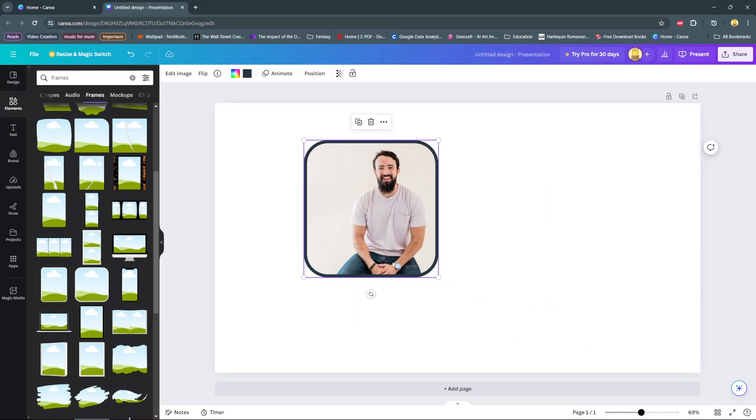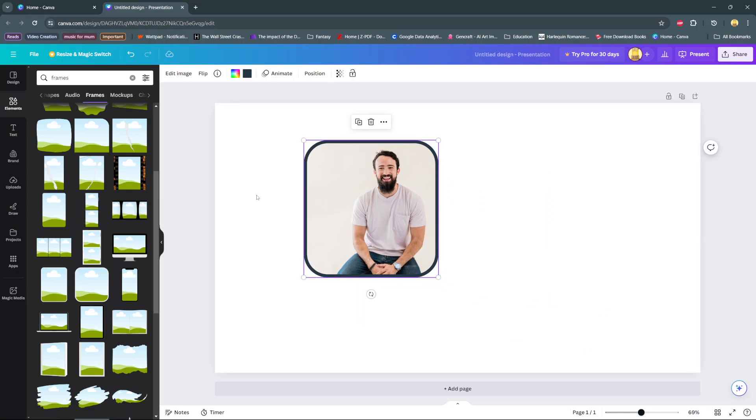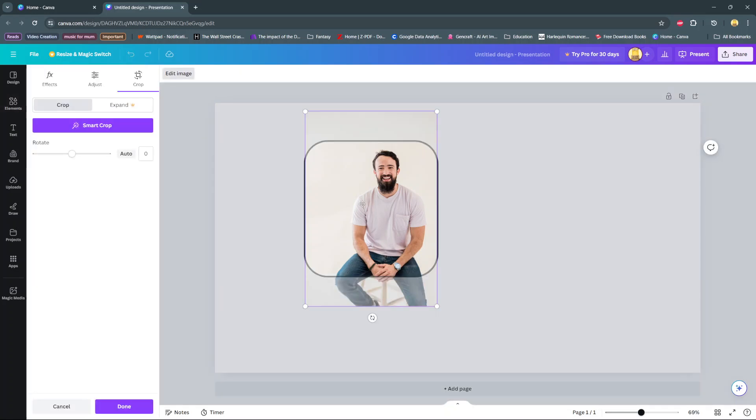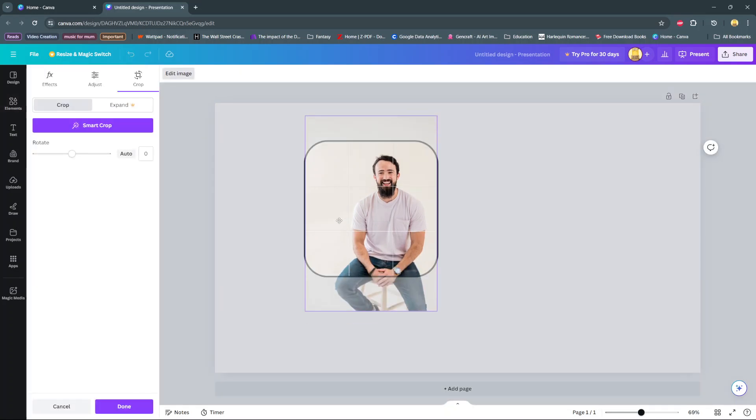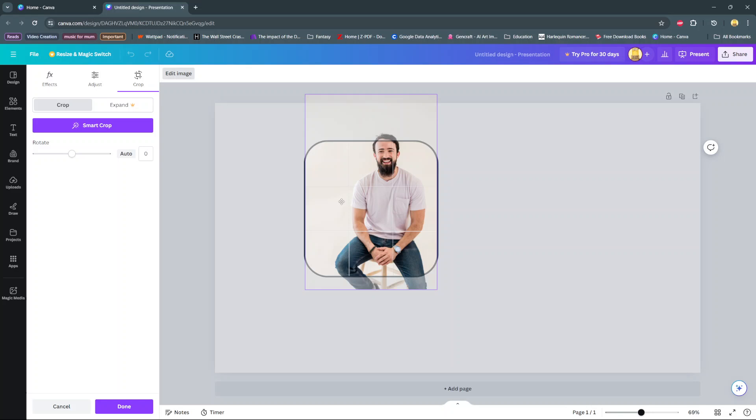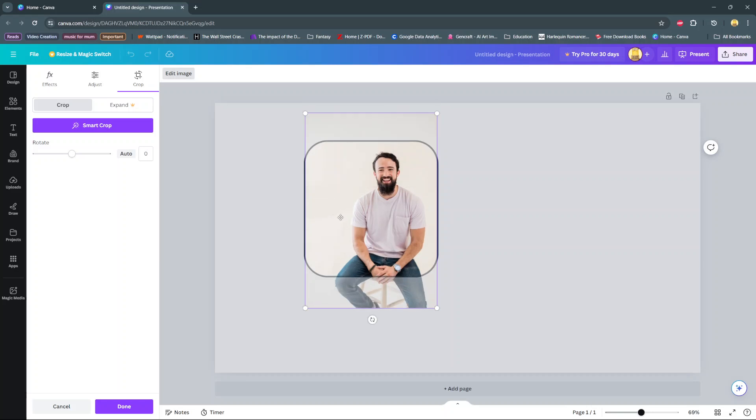So from here you can now edit the image to your liking. So if you double click on it then you can move the image around and adjust how it looks like in the frame.